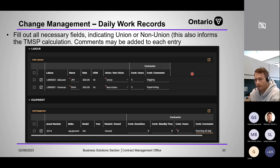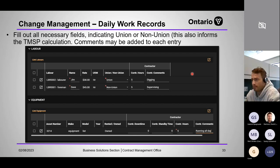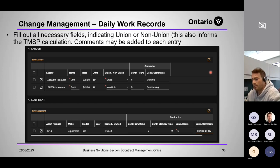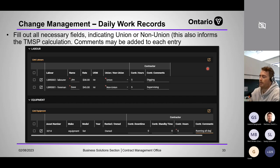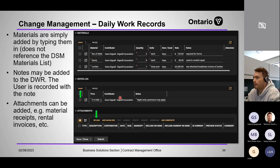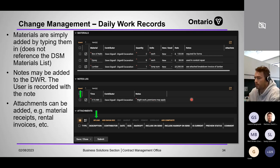The inspector would turn around and give it to their CA, who would use those DWRs to review hours in the TMSP. After the inspector inputs their comments and hours and submits, it goes to the CA, who gets their own column showing their hours and comments. Whatever the CA's hours are, those will be pulled into the TMSP. Every DWR will have a transparent record of contractor hours, inspector hours, and CA hours; the TMSP will show what was actually paid. Same for equipment.